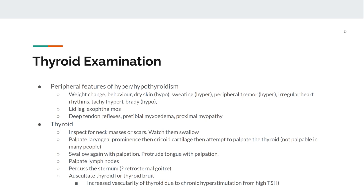Then examine the thyroid itself: find the laryngeal prominence, travel down to the cricoid, then palpate the thyroid. If there are any lumps, get the patient to swallow, poke their tongue out, then check the lymph nodes — including cervical, submandibular, and axillary nodes — to check if a thyroid cancer has metastasized to a nearby nodal structure. Percuss the sternum and auscultate the thyroid, as chronic TSH stimulation increases vascularity, and turbulent blood flow can be heard as a bruit over the thyroid.